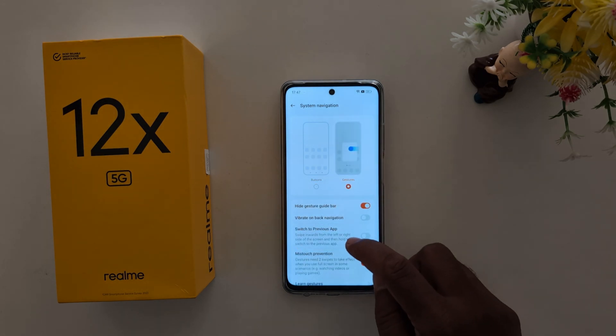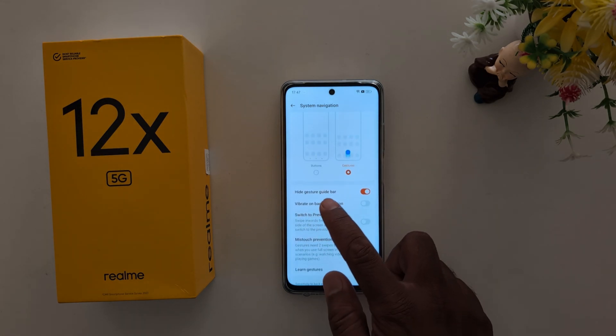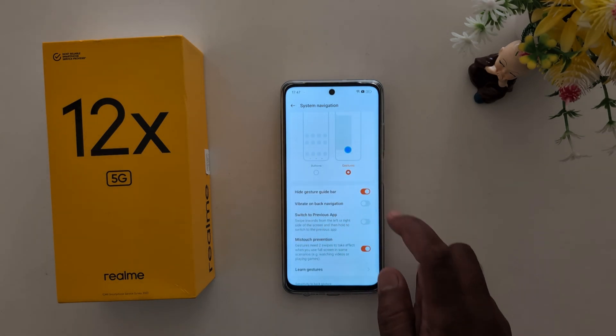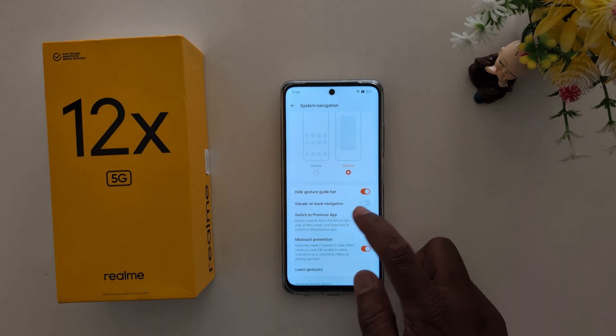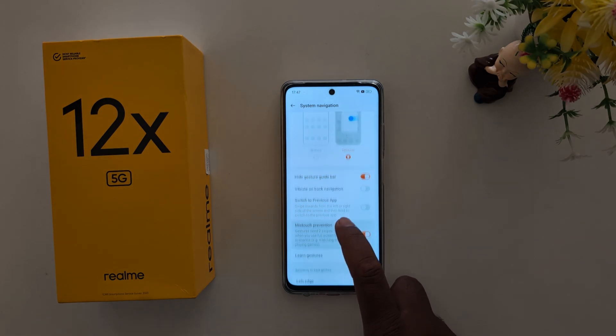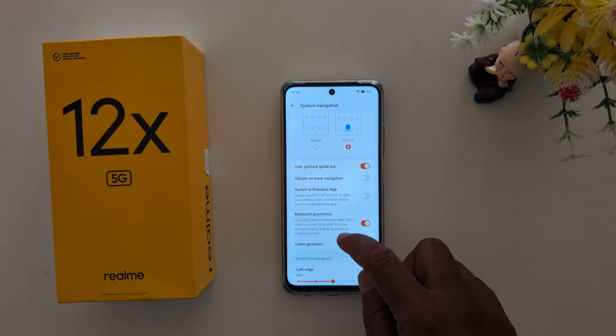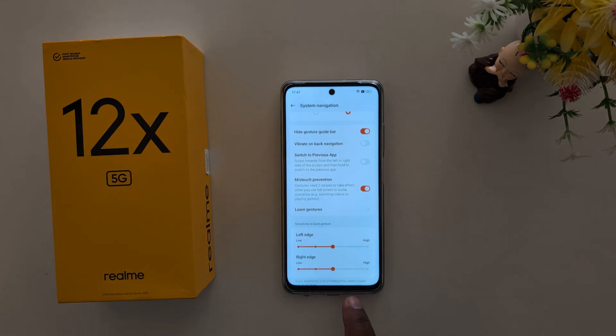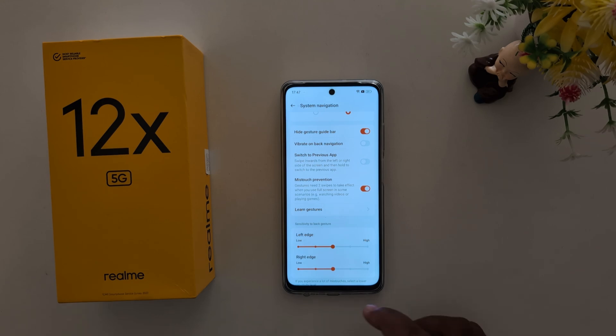Tap on gesture. Here you can see options to hide the gesture guide bar and vibrate on back navigation. When you choose gesture, you can see all three buttons are removed from the navigation bar on your device.